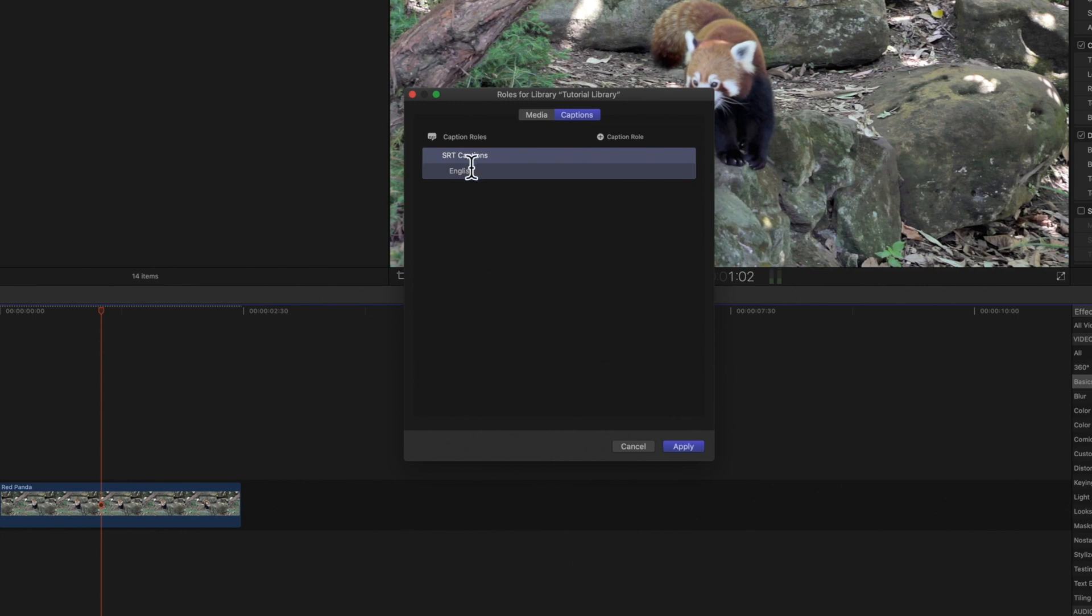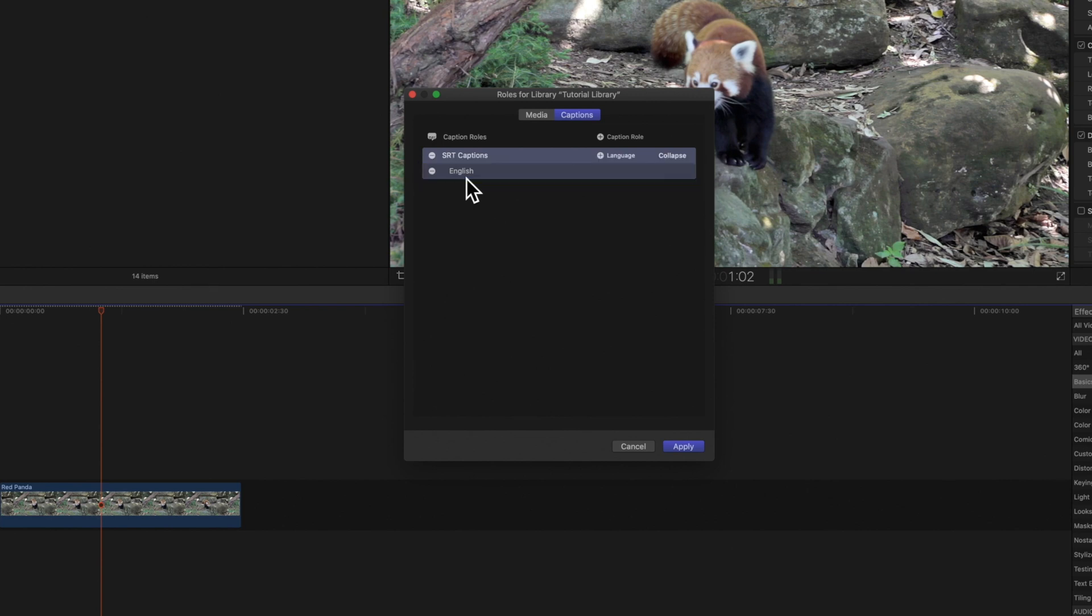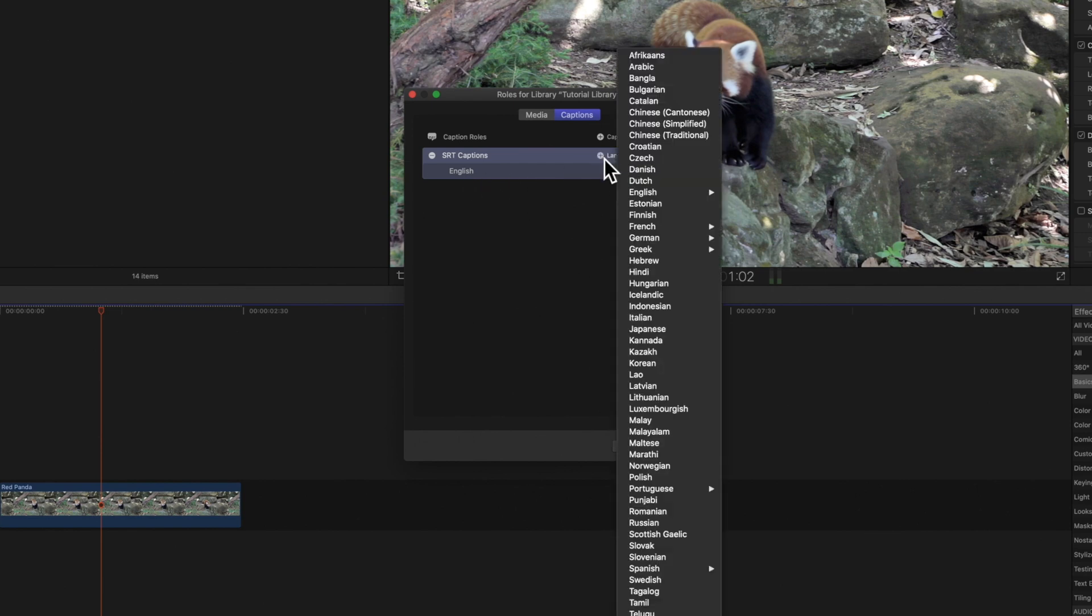By default Final Cut Pro creates a caption sub-role based on the preferred language setting in your macOS system preferences. You can see that our default is English. To add another language sub-role move your cursor over the caption role. Click on the language button and choose a language from the menu.